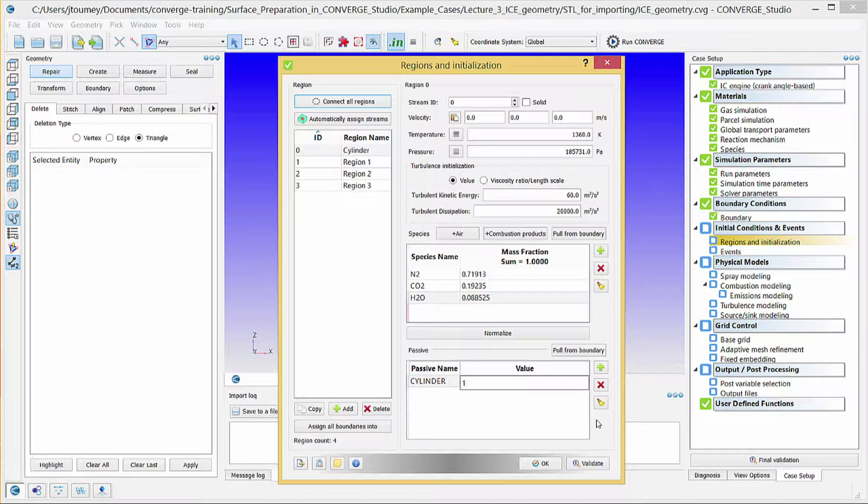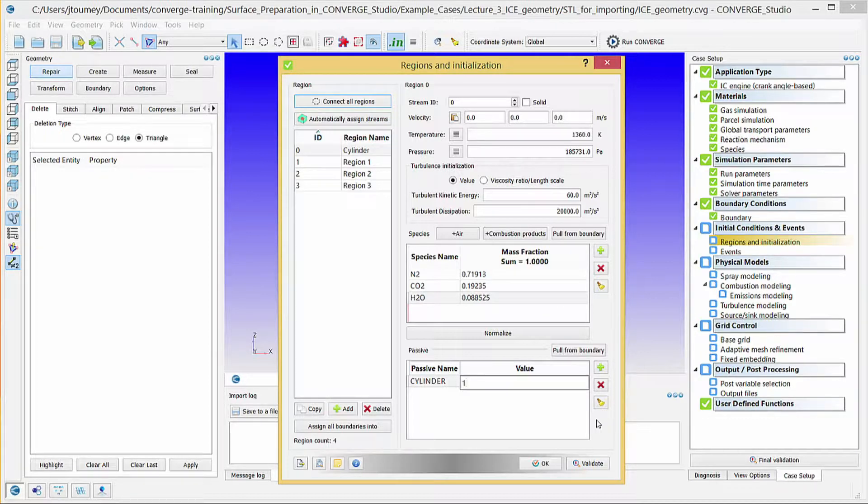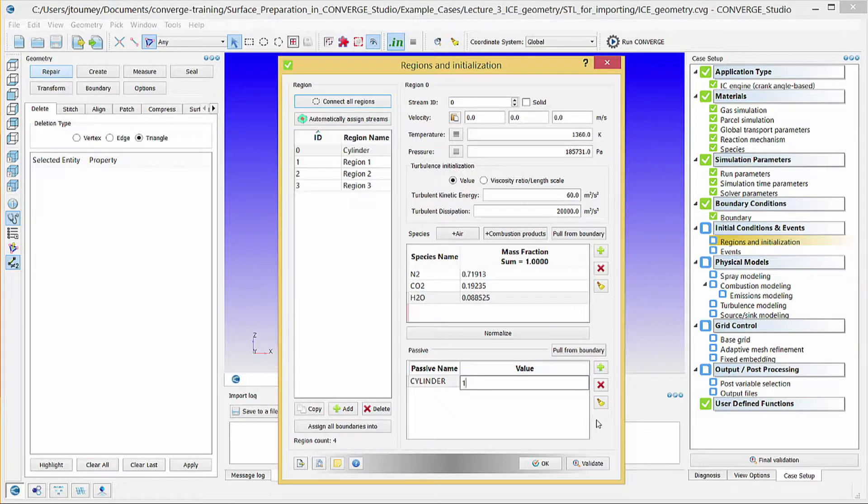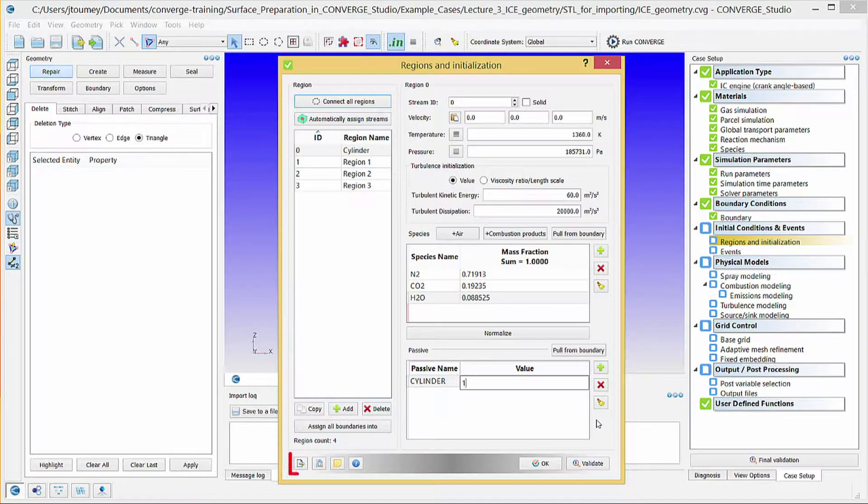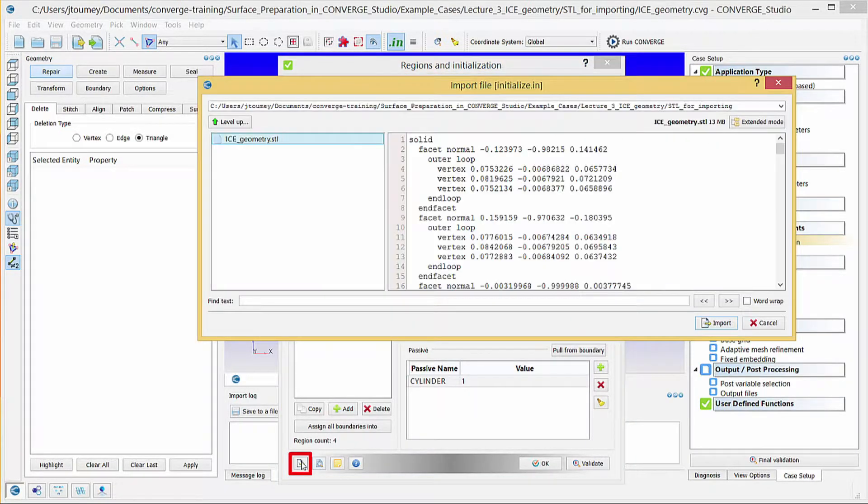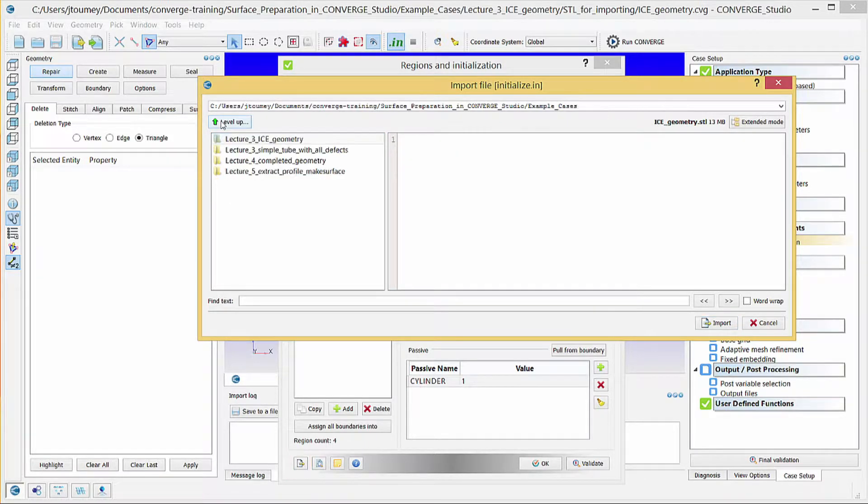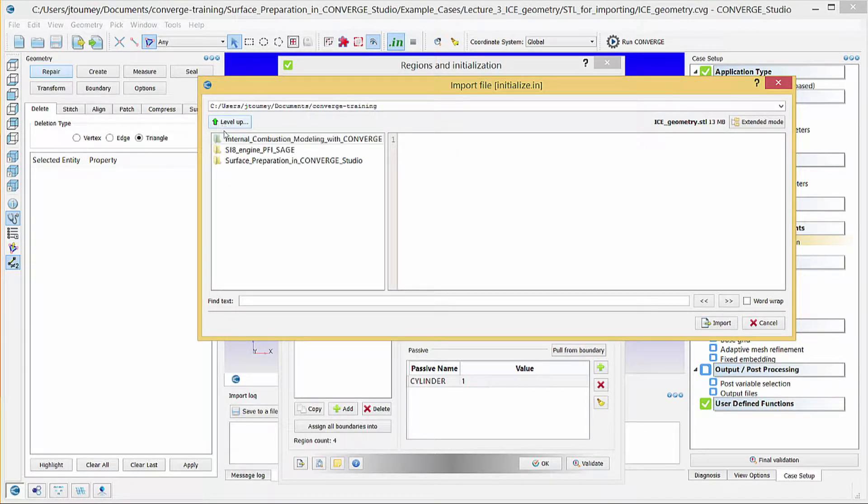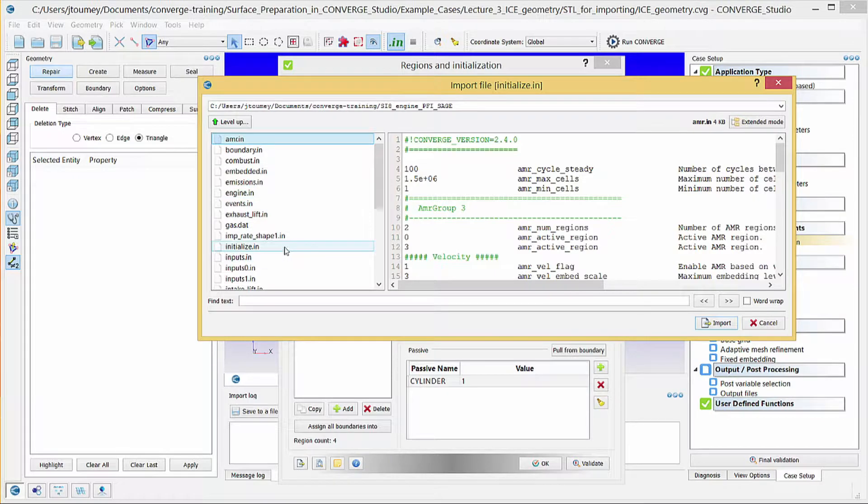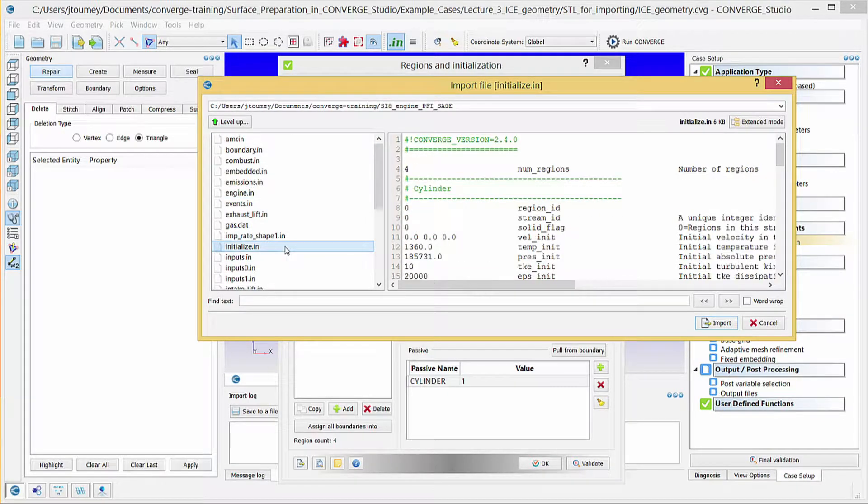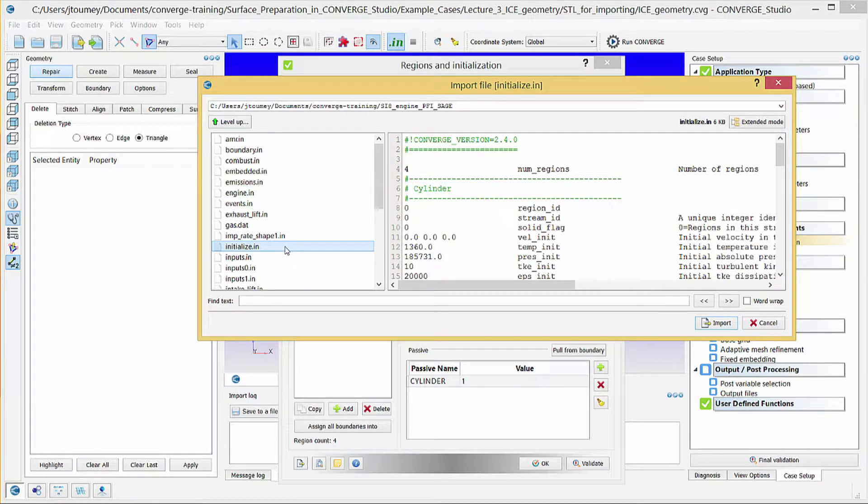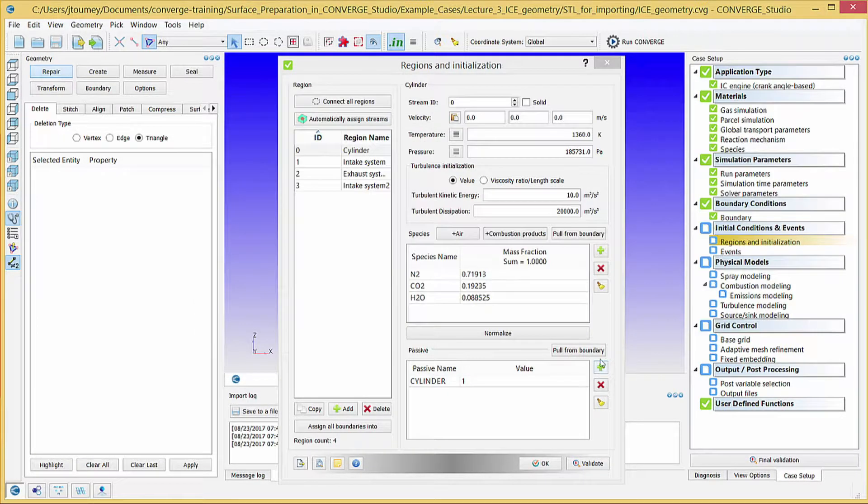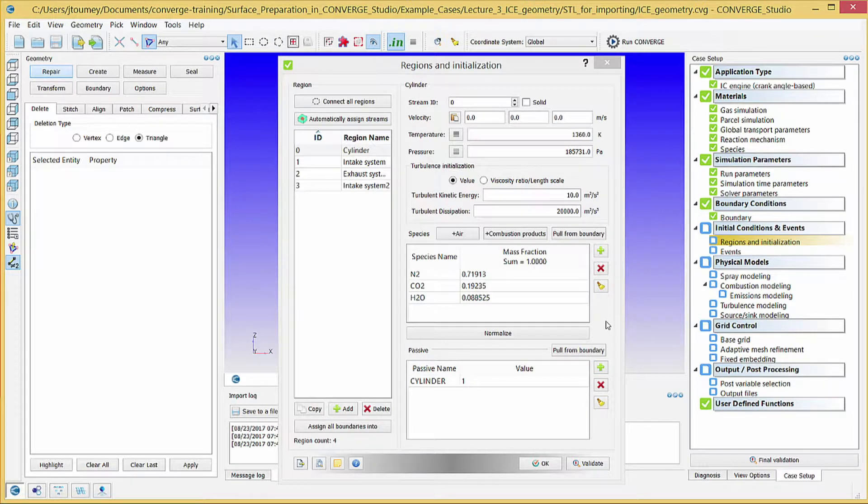You can initialize the other three regions in a similar manner, or you can import an Initialize.in file that contains data for regions and initialization. To import an Initialize.in file, click the Import Data from File button. Navigate to the directory that contains the case setup files that you downloaded. Select the Initialize.in file and click Import. Converge Studio loads the region data.